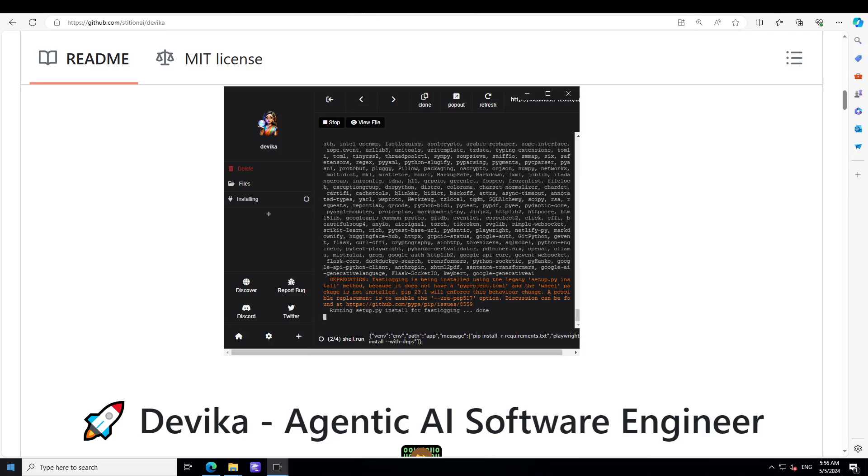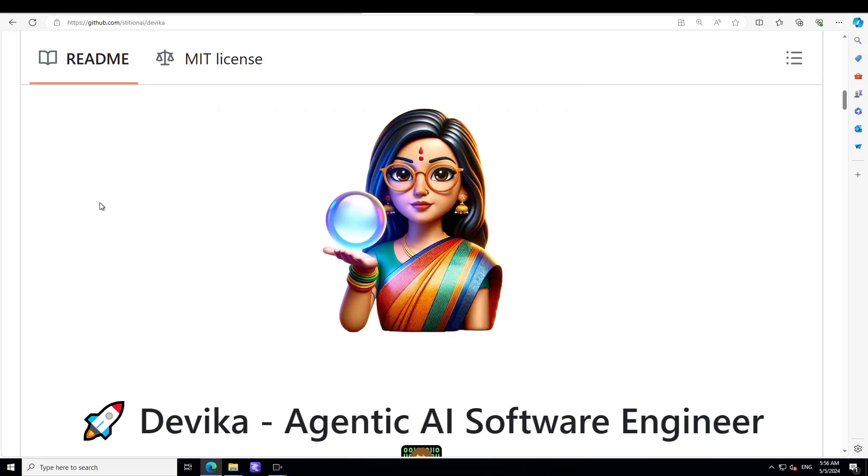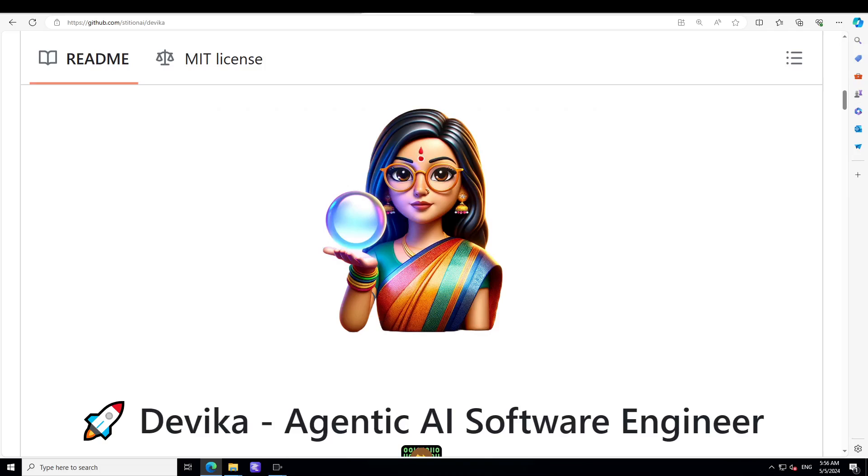While this installation is happening, let me give you a quick overview of Devika if you don't know it already. Devika is an advanced AI software engineer that can understand high level human instructions. It can break them down into steps, research relevant information, and write code to achieve the given objective. Devika utilizes large language models, planning and reasoning algorithms, and web browsing abilities to intelligently develop software.